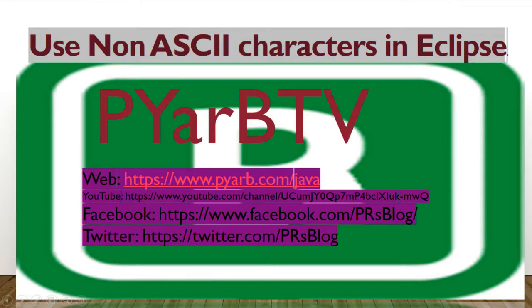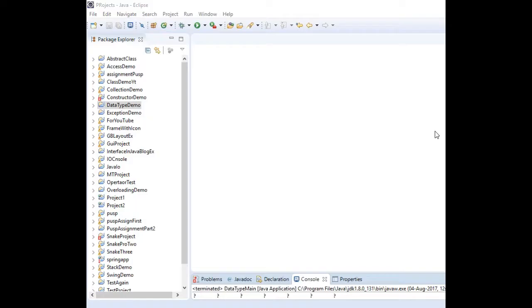Hello guys, welcome to PRB TV. Today I want to show how we can print or use Unicode or UTF characters in Eclipse.